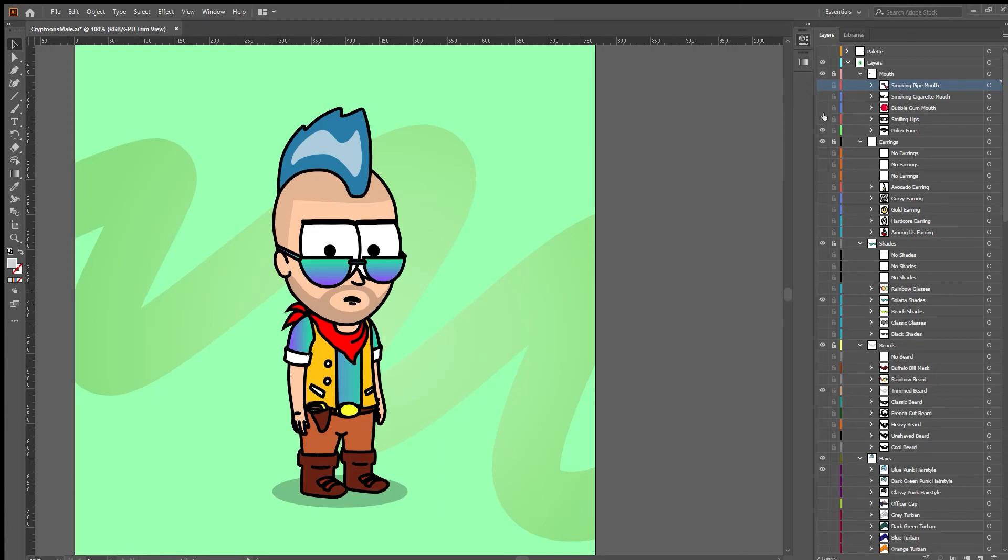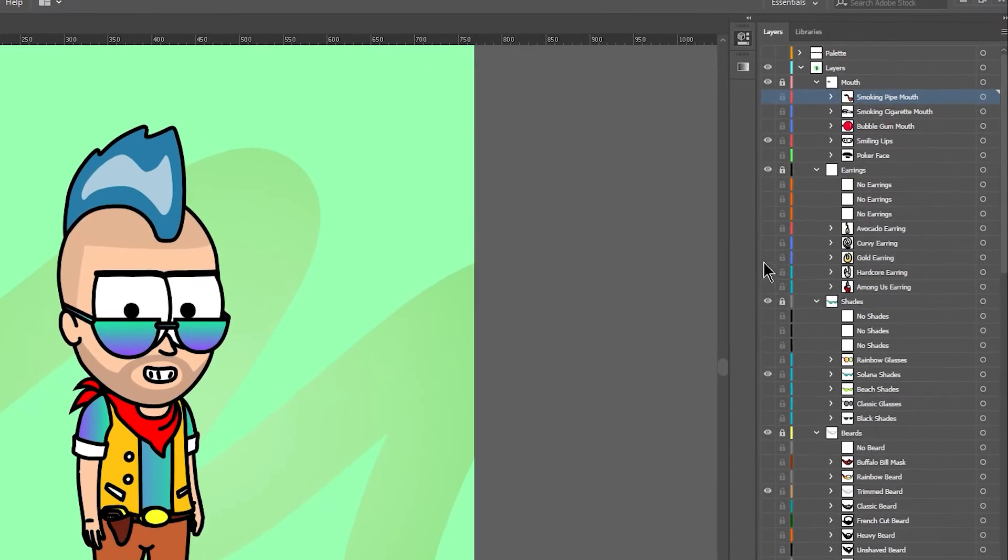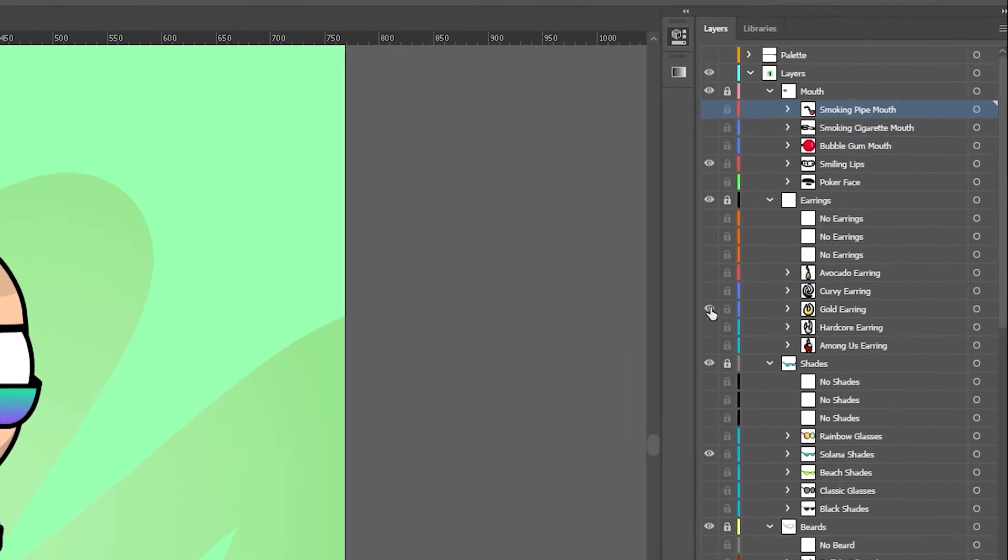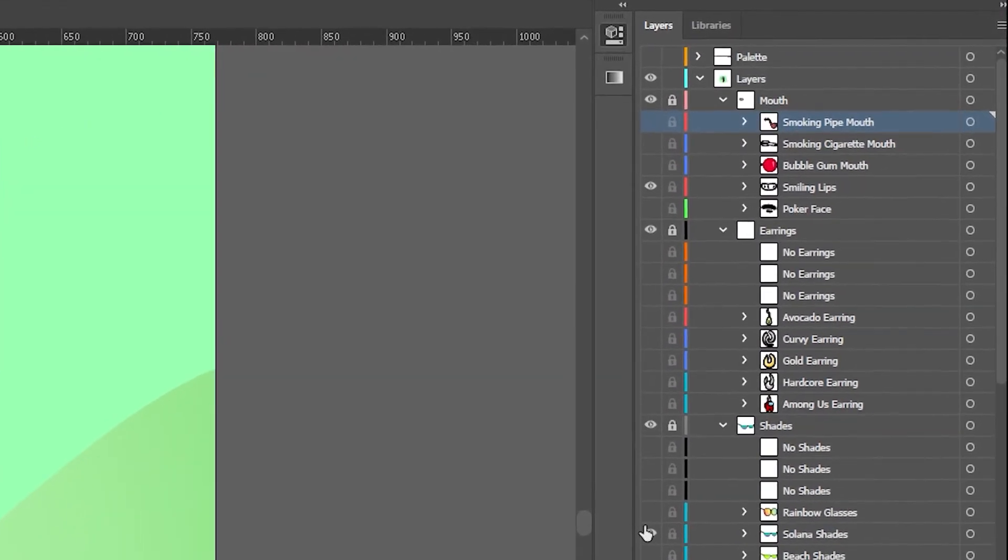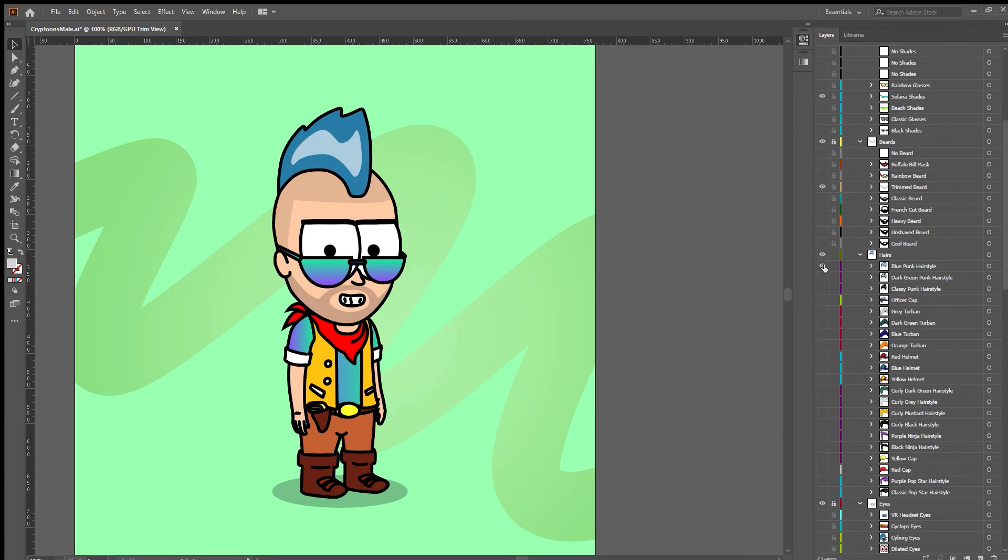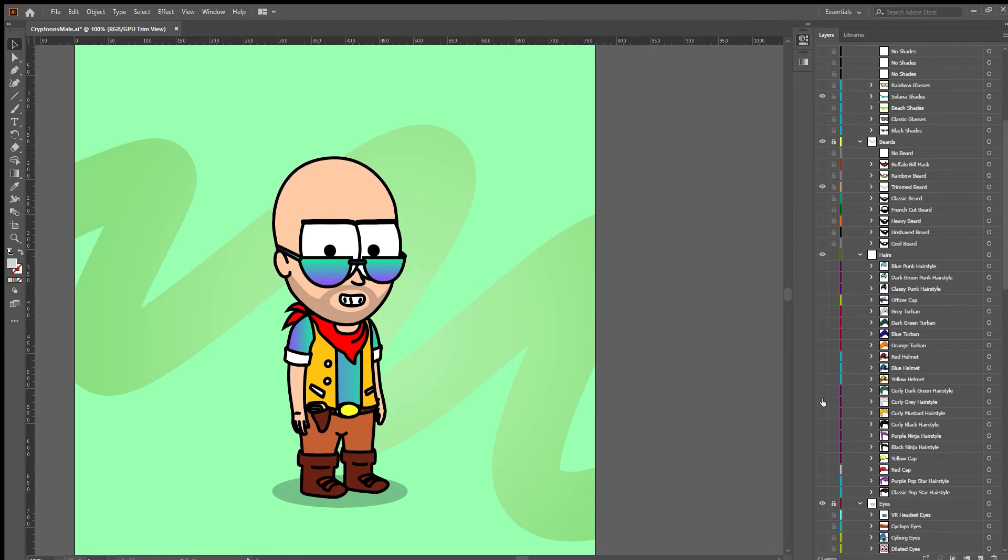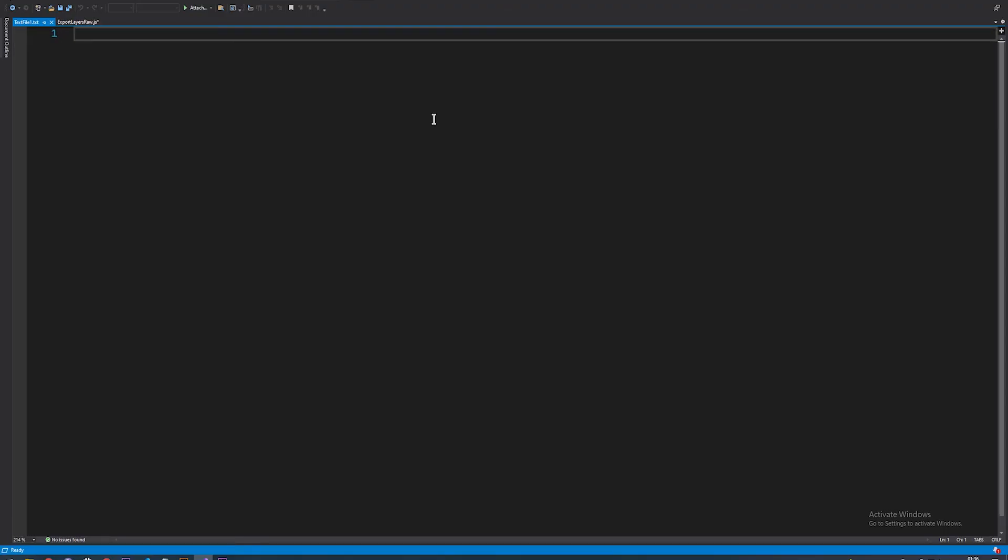If you have worked hard on your NFT collection in Illustrator and want to export all layers, but there are just so many of them and you don't have enough time to export each layer separately, there is a very easy solution in Illustrator using a small script. We need a code editor just like Visual Studio.